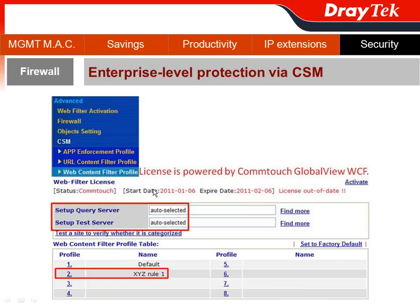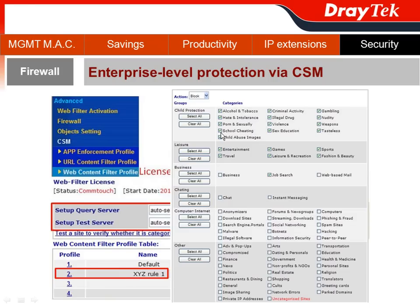In the configure page, I would strongly recommend you keep the default settings, like auto-select for your query server. For the Web Content Filter profile, you have some well-defined sections such as child protection, leisure, business, chatting, computer internet, and other sections. Normally, I would select all for the child protection section.